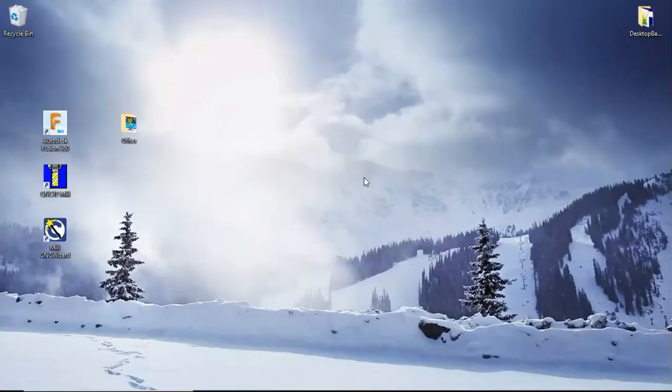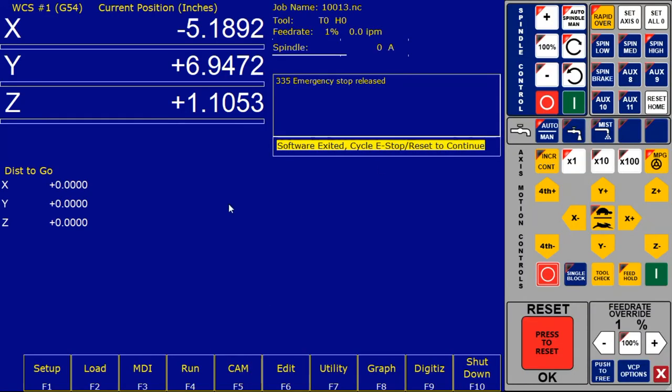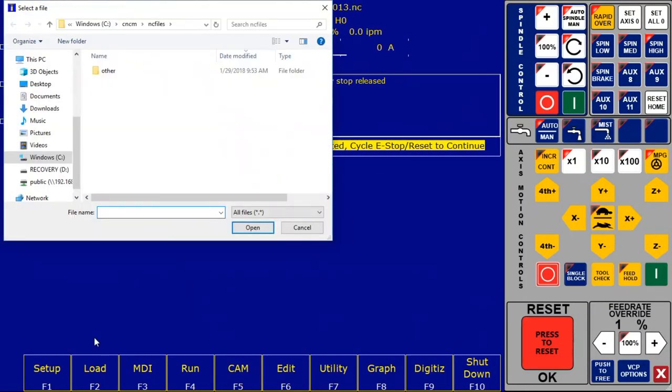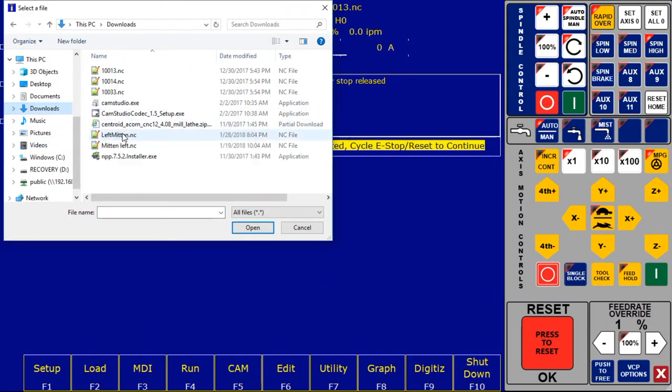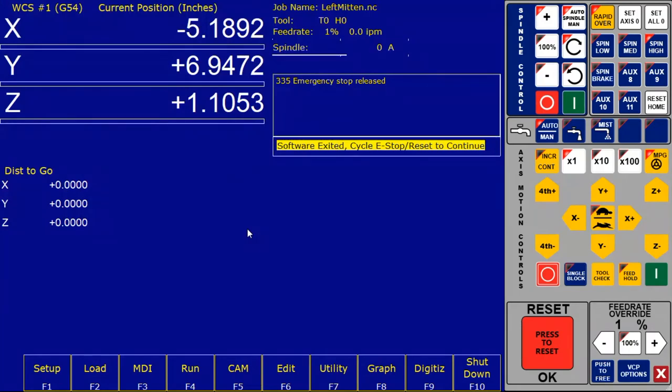But now we're just going to get out of that and open up the CNC 12 mil software and now we're going to load our file in downloads looking for left mitten. You can see up by job name that it's been loaded.